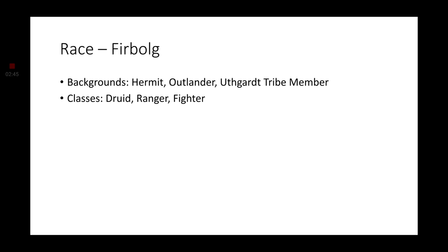For backgrounds, we have the Hermit, the Outlander, and the Uthgardt tribe member. Classes is pretty obvious, but druid, fighter, and ranger are going to be your best bets for a Firbolg if you're just going for a quick and easy character.